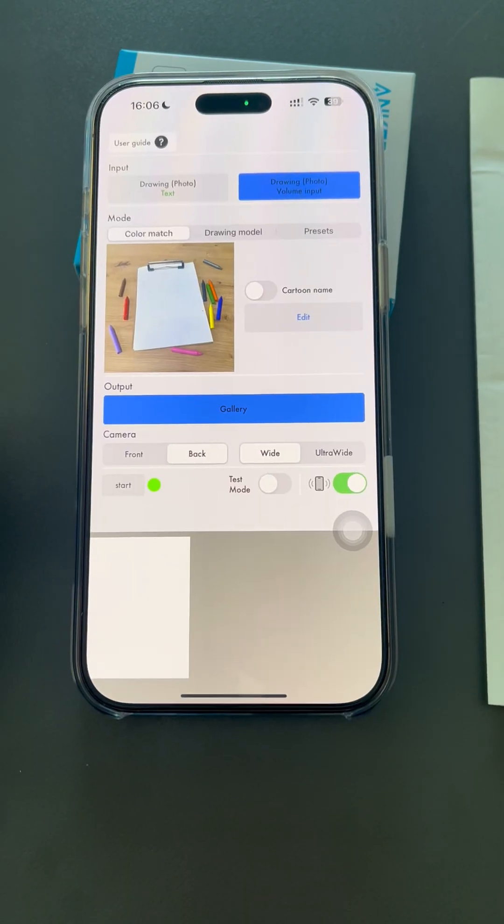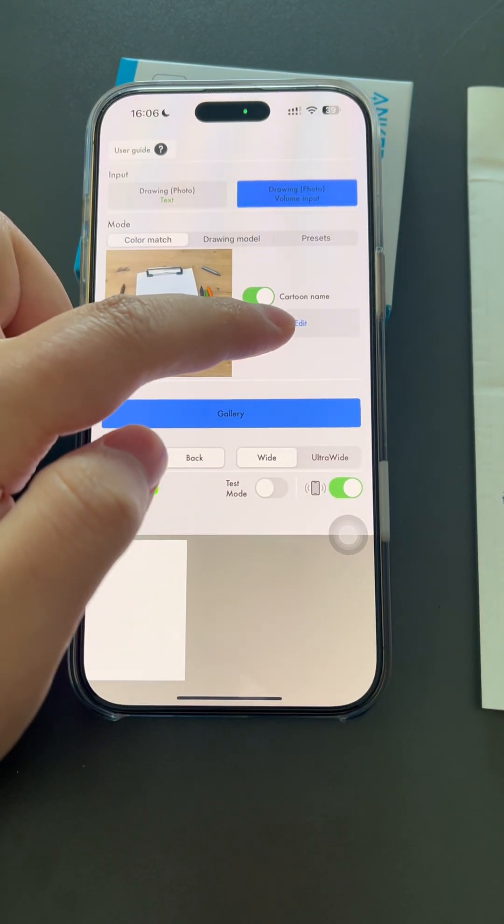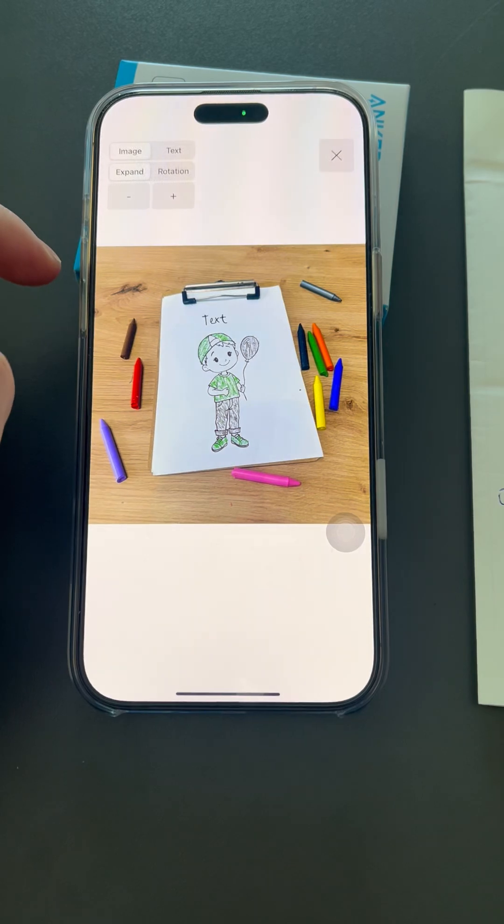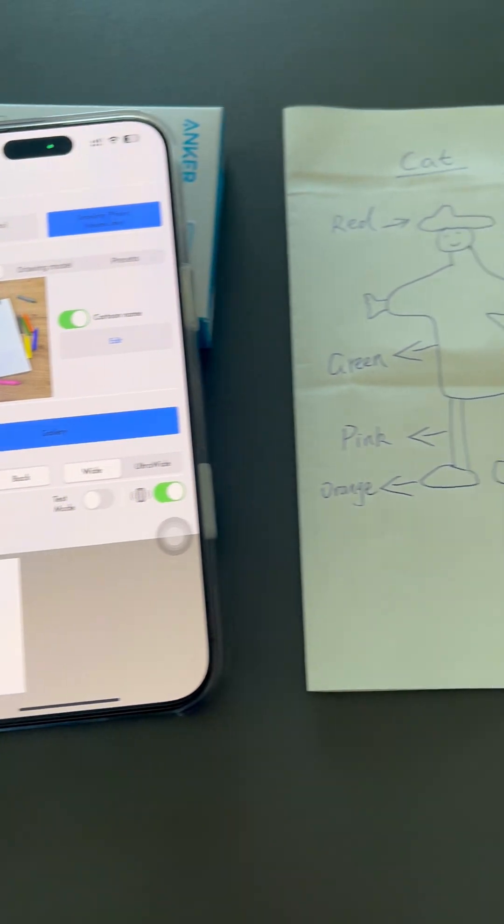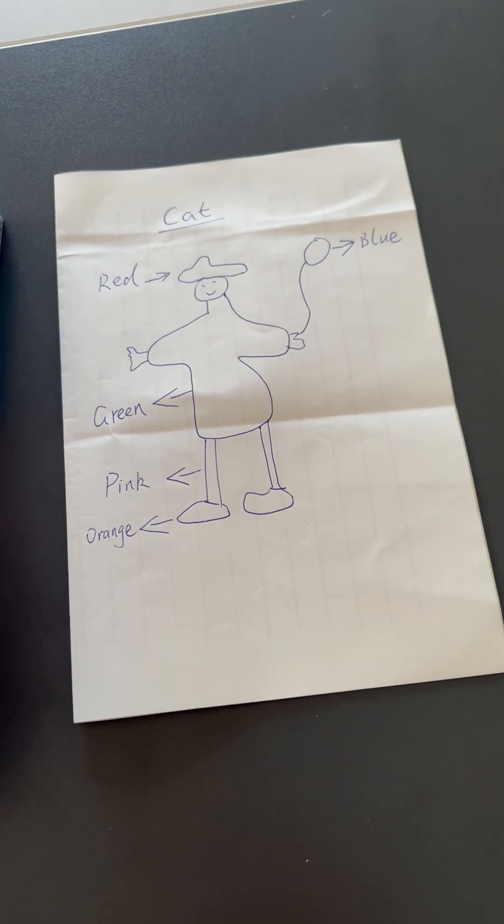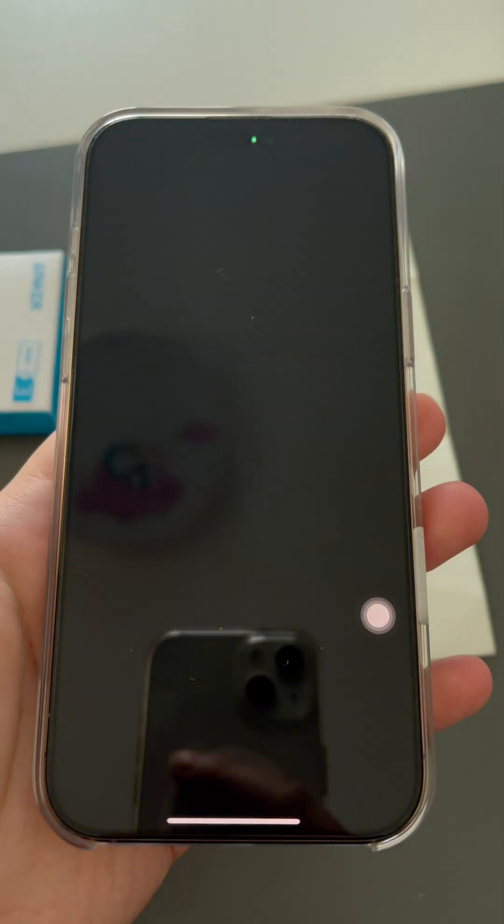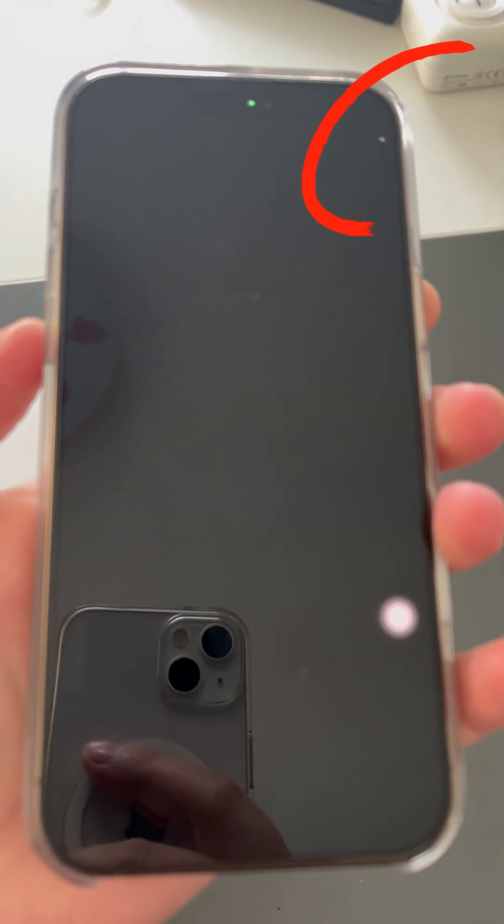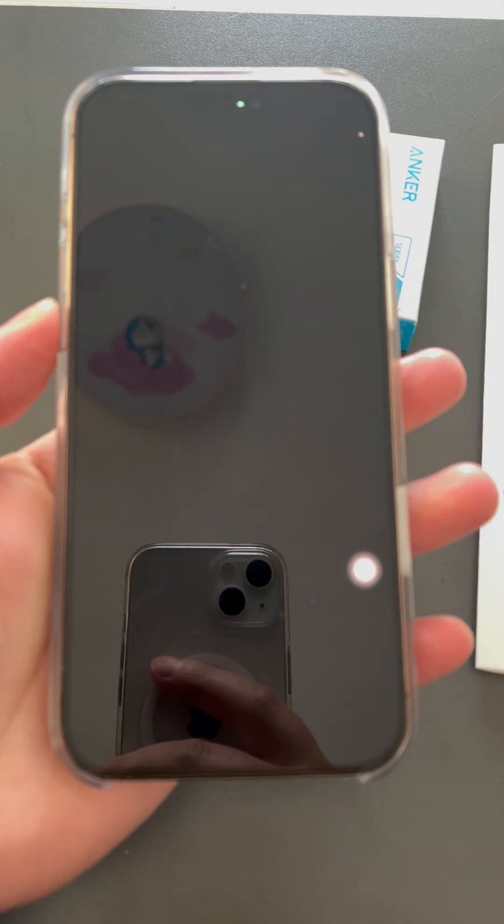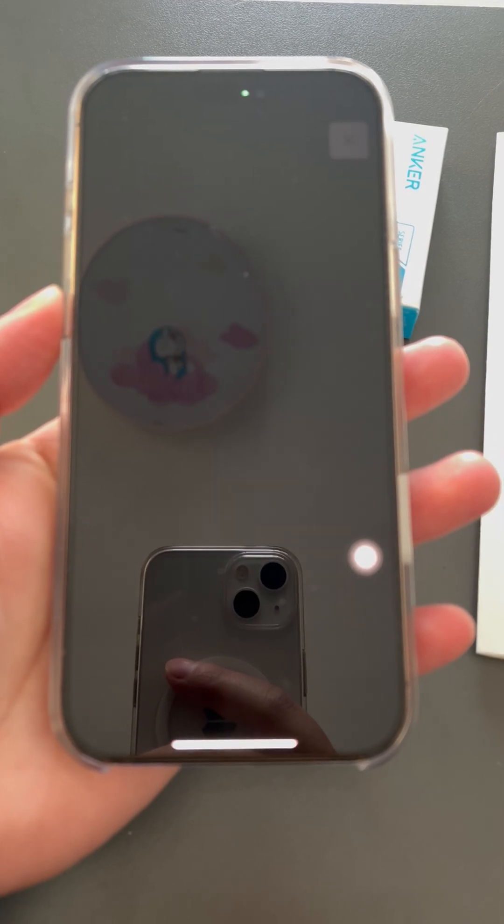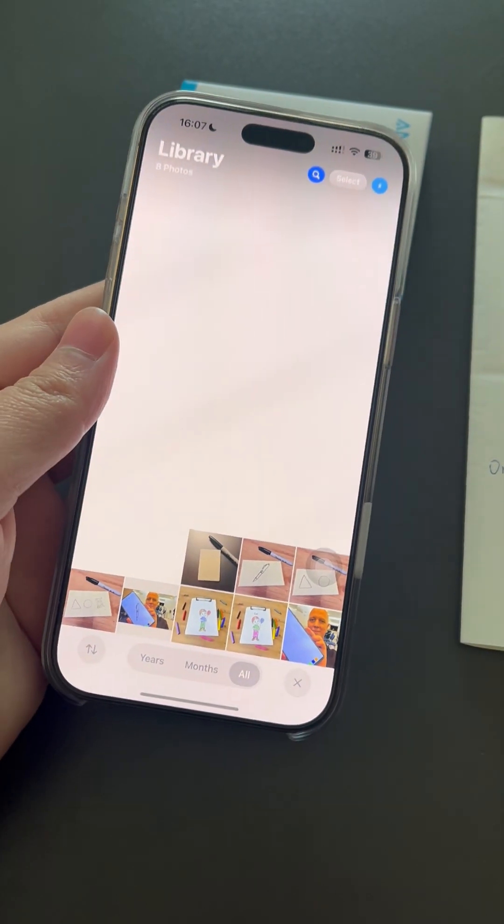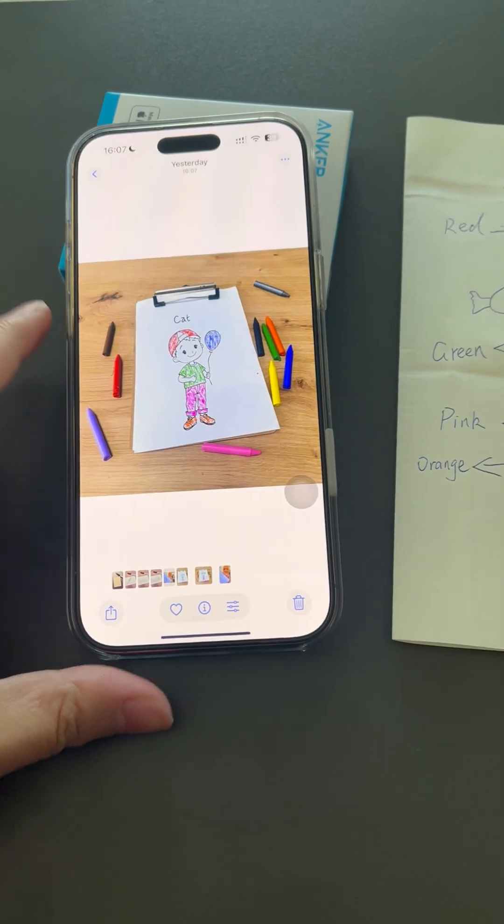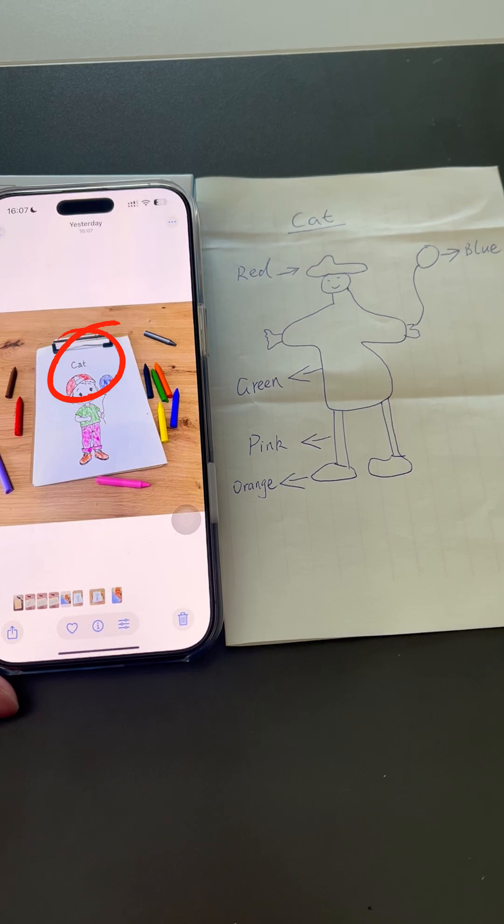Turn on the Cartoon Name option to add the recognized name. If you don't have colored pens, you can write the colors like this. I wrote a name cat at the top. The generated image will contain the name cat.